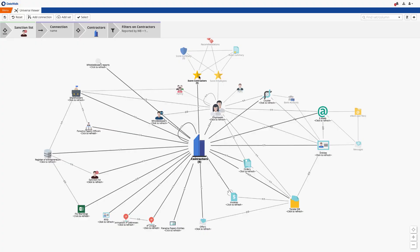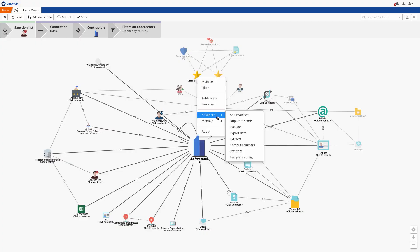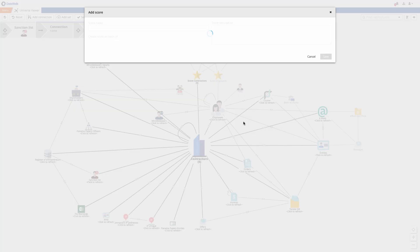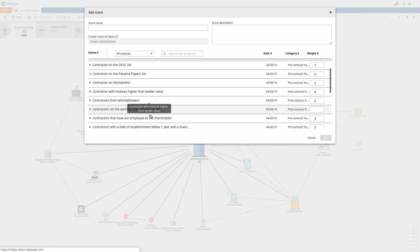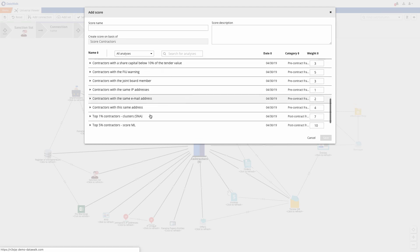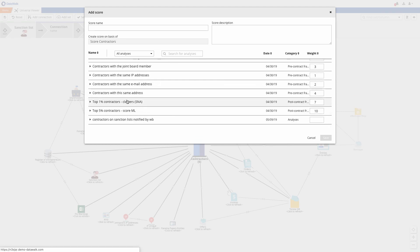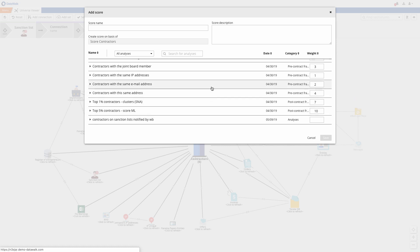Now we can easily add this new rule to our score with just a few clicks. On this particular list we see a definition of a score which consists of expert rules that were previously generated by an analyst, social network rules which are calculated automatically in DataWalk, and machine learning results derived from Python or R, and we see the weights assigned to each.